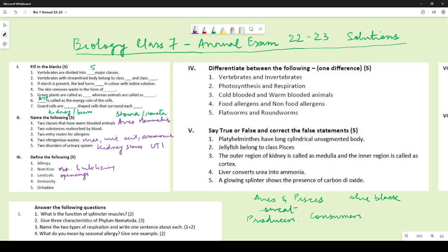Immunity is the protection that someone's body gives them against diseases. Urination is the process of discharge or removal of urine from the body.